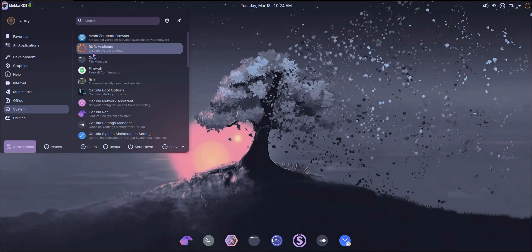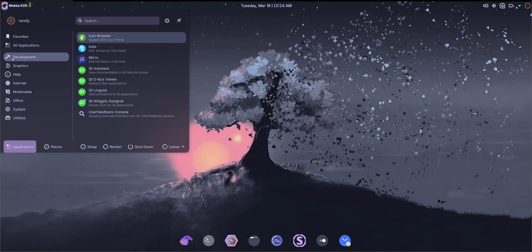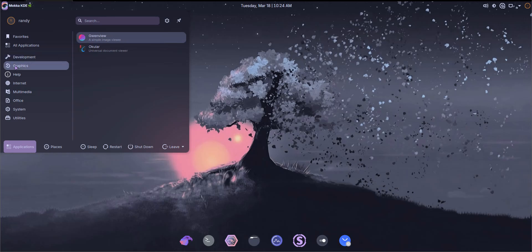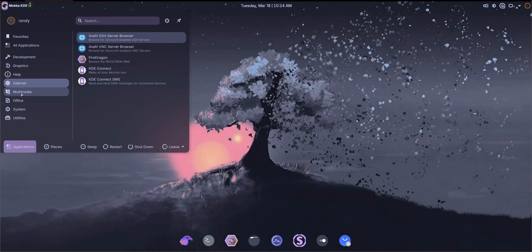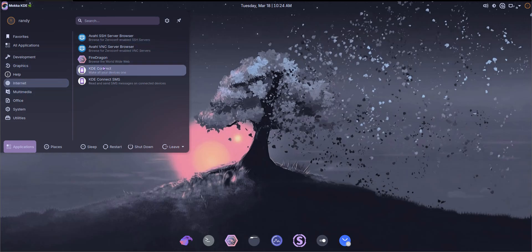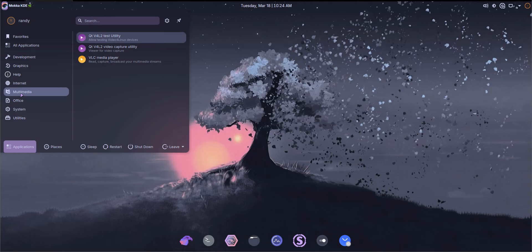So we got BTRF Assistant, really fast way to back up your system. These Arch-based distros are always good at that. They always tend to have the ability to take snapshots of your operating system. We got development, we got graphics. Ocular. I recommend installing GIMP or Krita. Since you're running KDE, Krita would run very nicely. We got FireDragon, browse the World Wide Web. I recommend using Brave right now. That's my browser of choice for now.